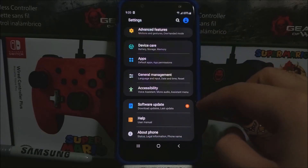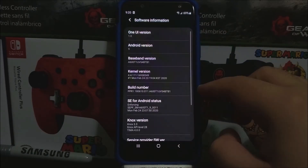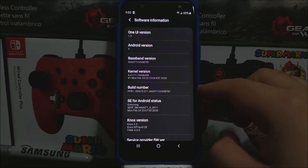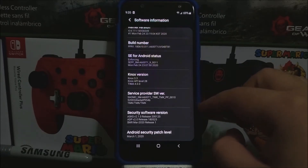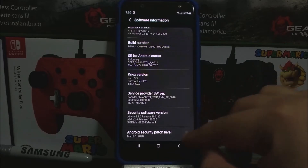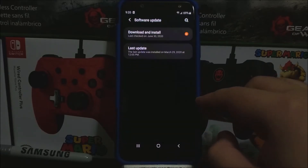Tap where it says About Phone. As you can see here, we have One UI version 1.0, Android version 9, the baseband version ends on B1, and we have the Android security patch level from March 1st, 2020. Now let's go back and tap where it says Software Update.